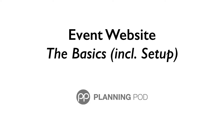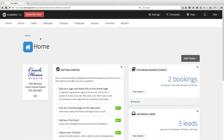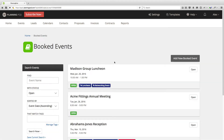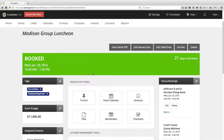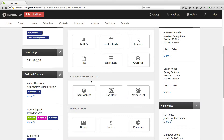In this video, we're going to take a look at how you can build a public-facing website for each of your events. Our event website tool is fully customizable, so you can add your own pictures, text, videos, links to social media, and more. The website is a single-page site that your viewers can scroll down, and they can view it on any kind of device, whether it be a smartphone, tablet, or a computer. So we're going to go into the event dashboard and click on the event website button.